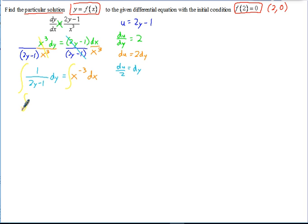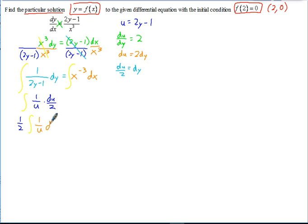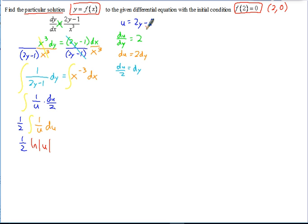We can rewrite the left integral as 1 over u times du over 2, then pull the 1/2 outside. Remember, 1 over u — or u to the negative 1 — cannot be integrated with the power rule, because that would give u to the 0 divided by 0, which is undefined. Instead, the integral of 1 over u gives the natural log of the absolute value of u. Substituting back, we get 1/2 times the natural log of the absolute value of 2y minus 1.